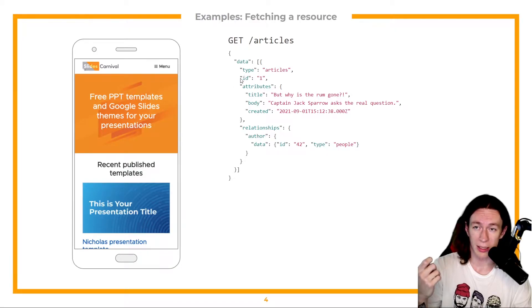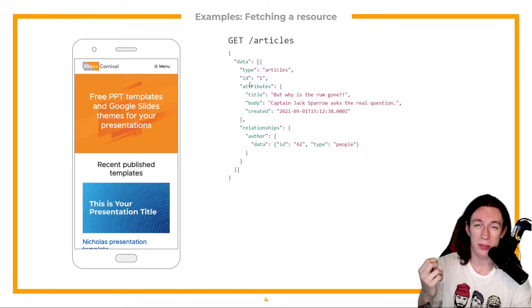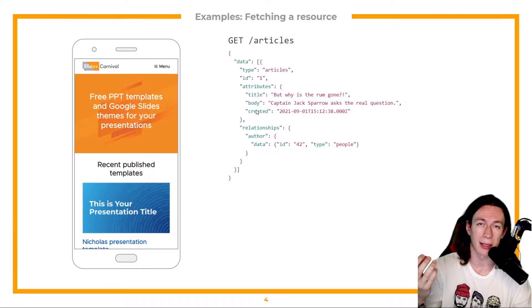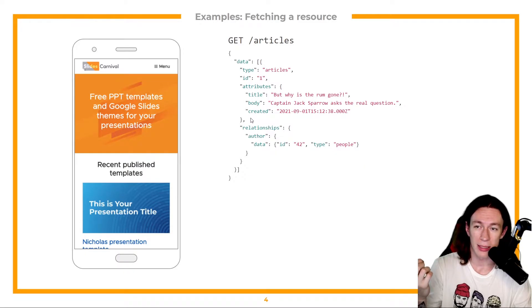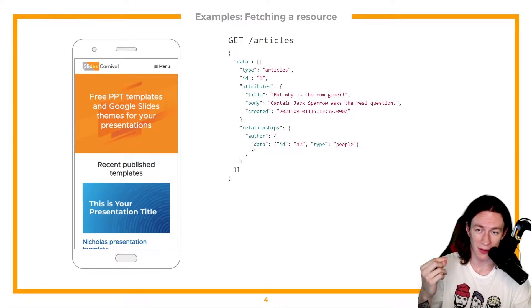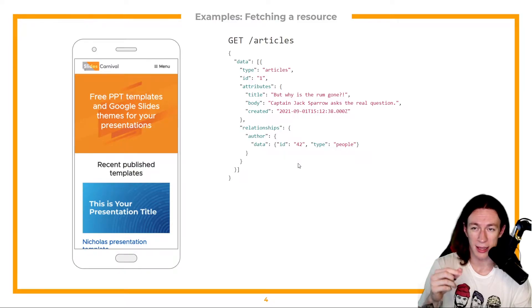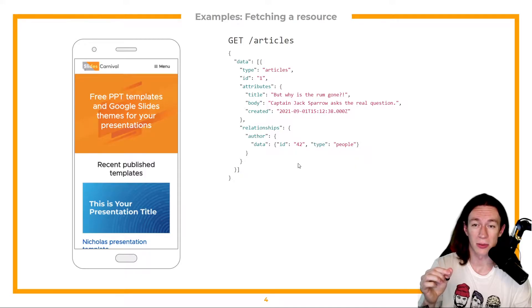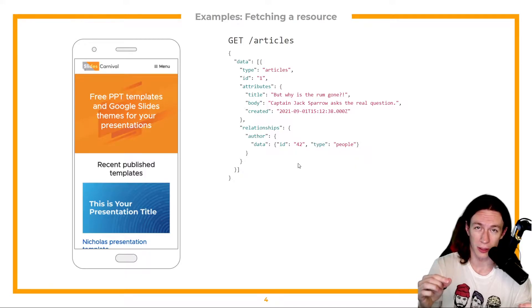We have its ID and we also have the attributes title, body and created timestamp. Now let's take a look at this relationships field here. It specifies that articles is tied to author. And what is author?